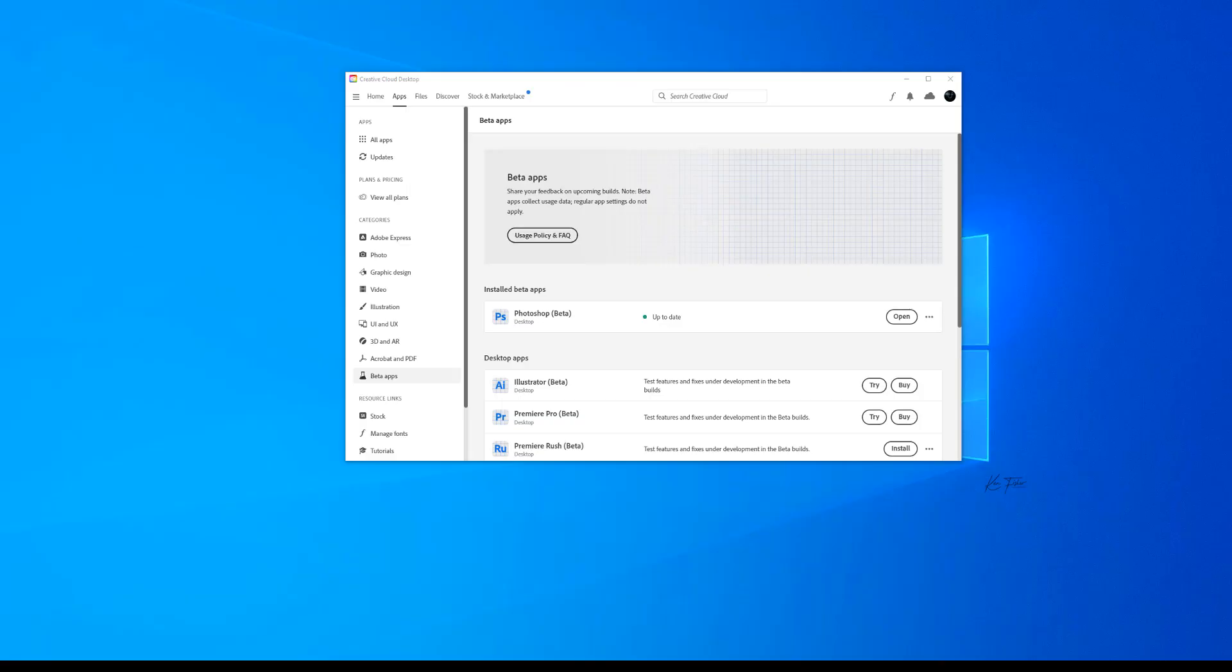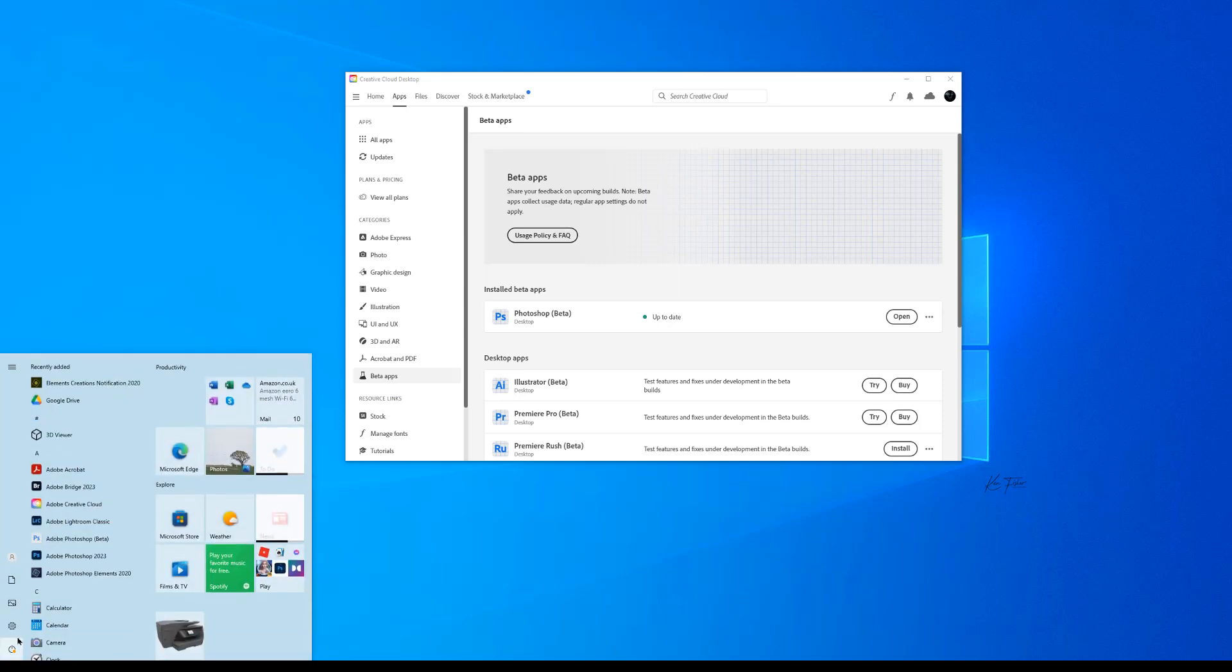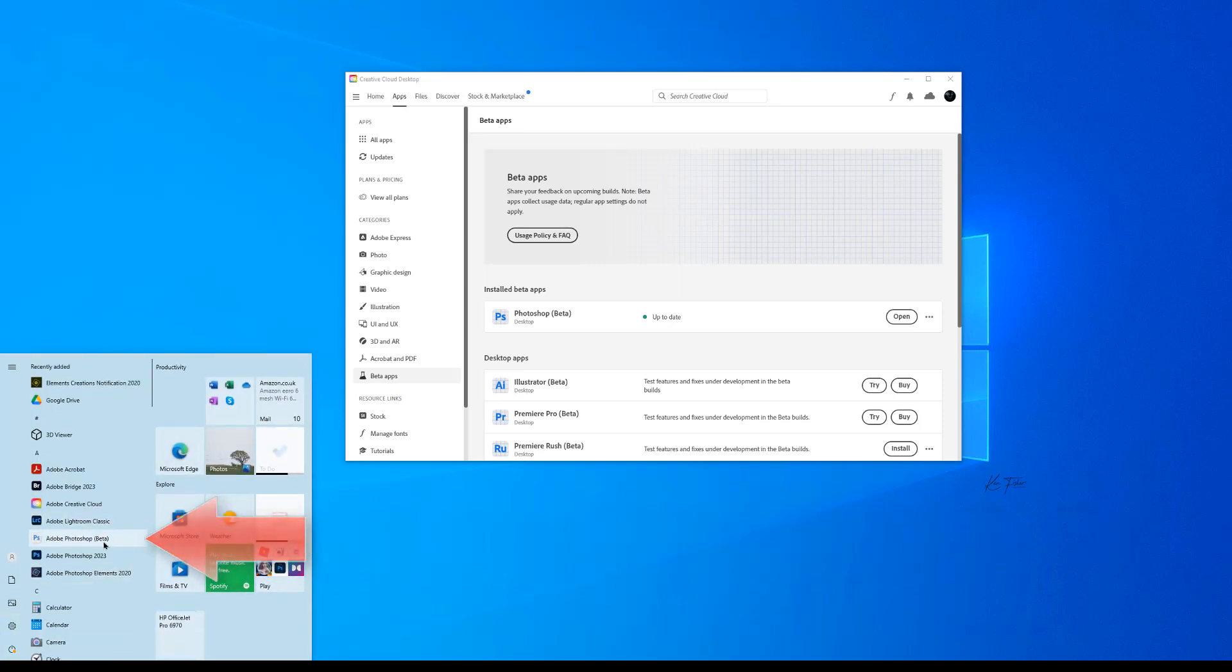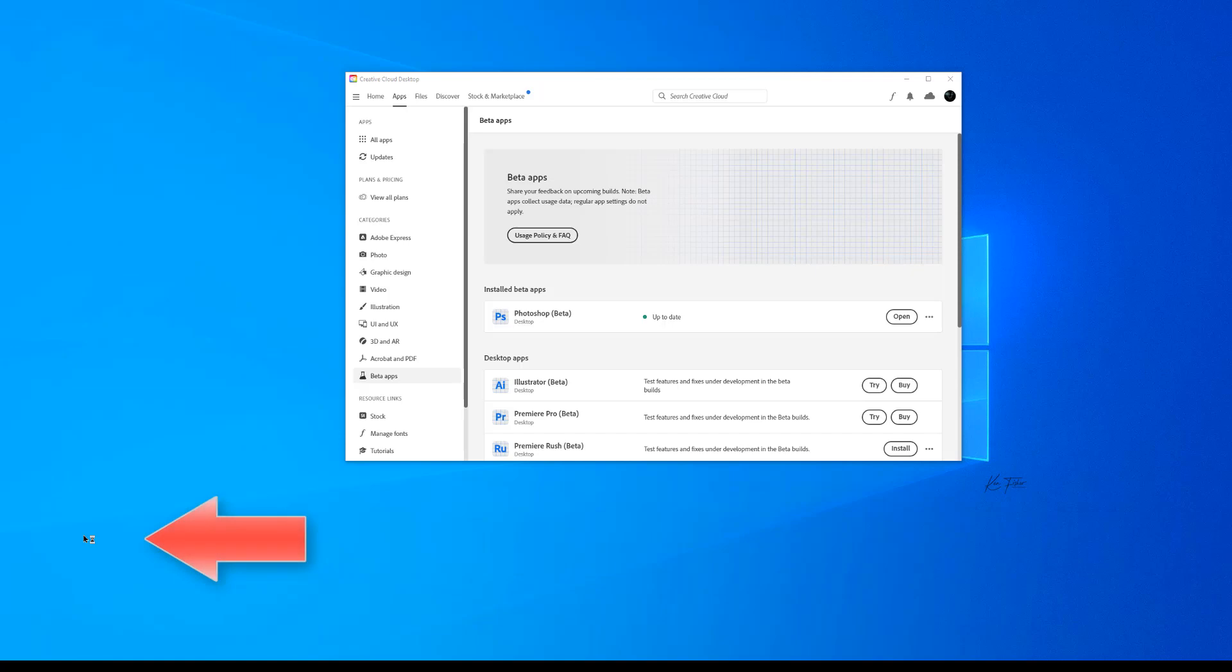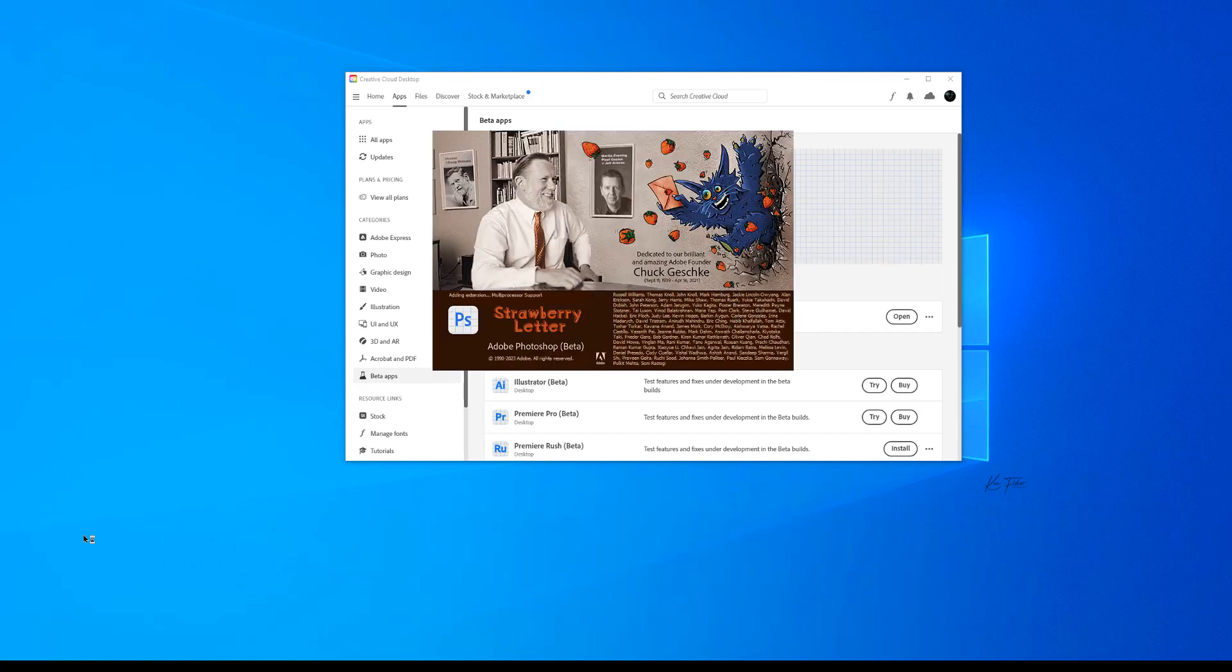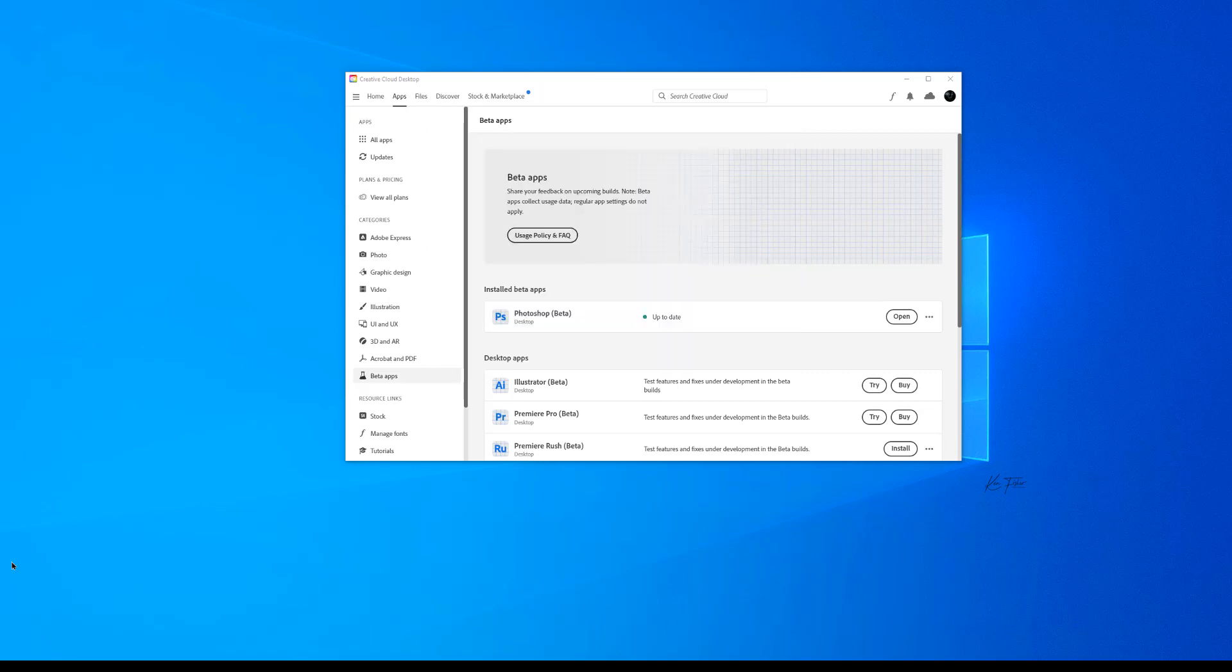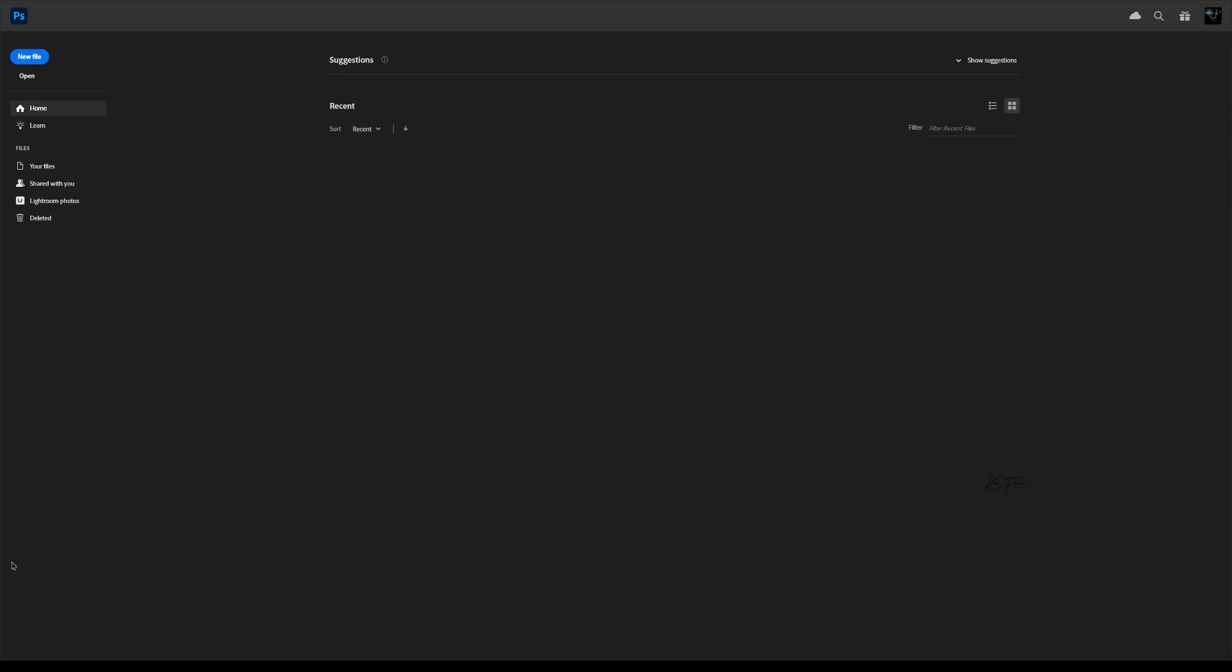All you need to do is find your Adobe Photoshop beta version, click on it to open it up. Wait a second. This is the Adobe Photoshop beta. And when it opens up, you're ready to rock.